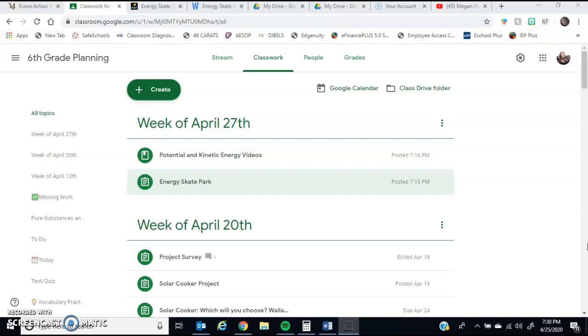We are going to be entering a unit on physics. So we've been doing chemistry for most of the year. Physics is just the study of our physical world around us. So that could be motion, that could be energy, that can be light and sound, that can be a whole slew of different activities that we could do. So for this week, we're going to focus on one of the most important terms for energy, and that is potential and kinetic energy.